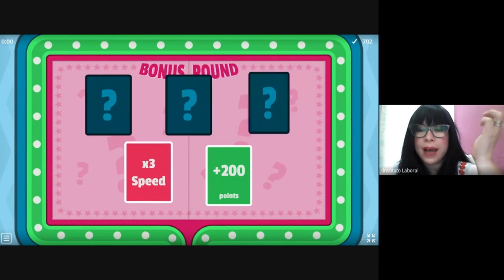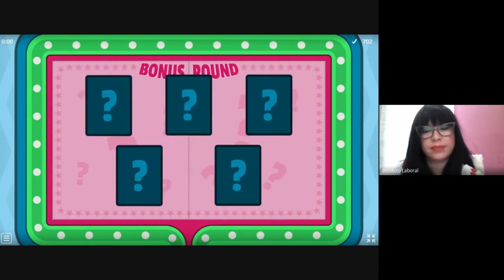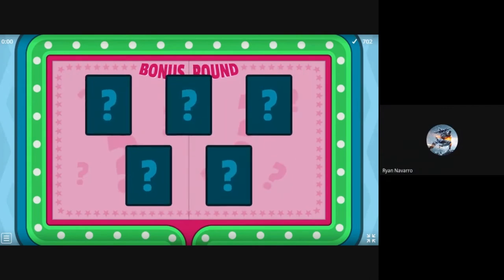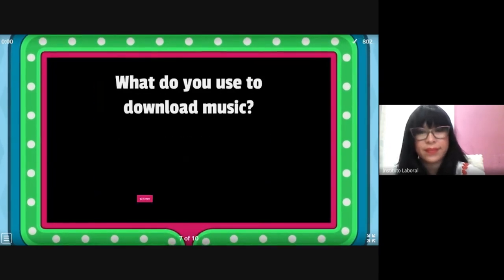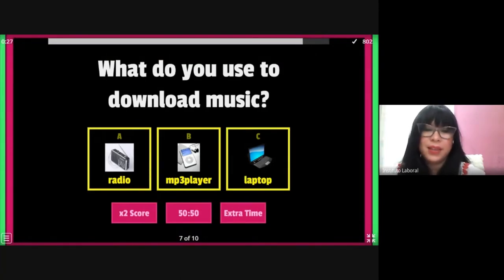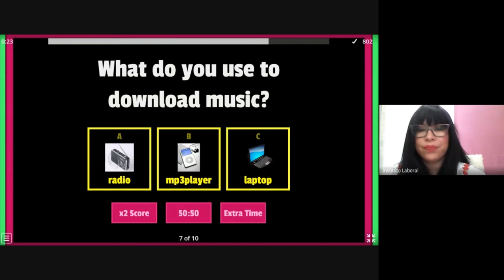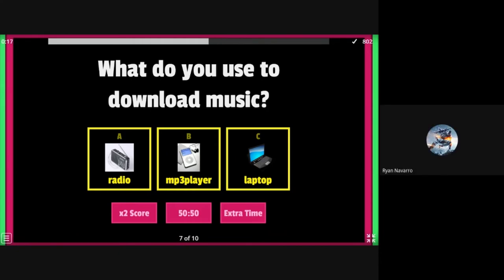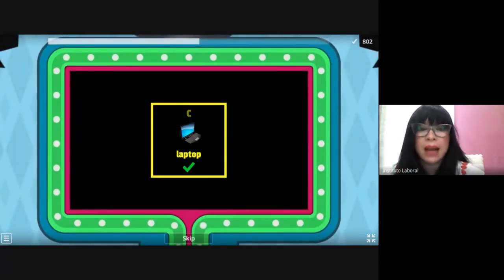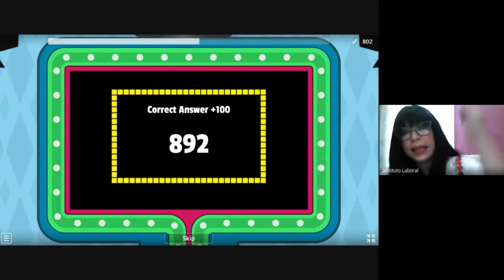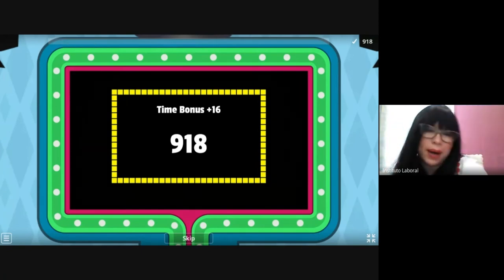Ryan, give me a number from one to five. Two — 100 points! Question number seven: what do you use to download music — the radio, the MP3 player, or the laptop? Laptop! 'Download' means 'descargar' — bajar. 'Upload' means 'subir.' Question number eight: what do you use to set alarms — headphones, the webcam, or the mobile phone? The mobile phone! Excellent. Mobile phones are very useful gadgets — we use them for everything: setting alarms, downloading music, watching movies.